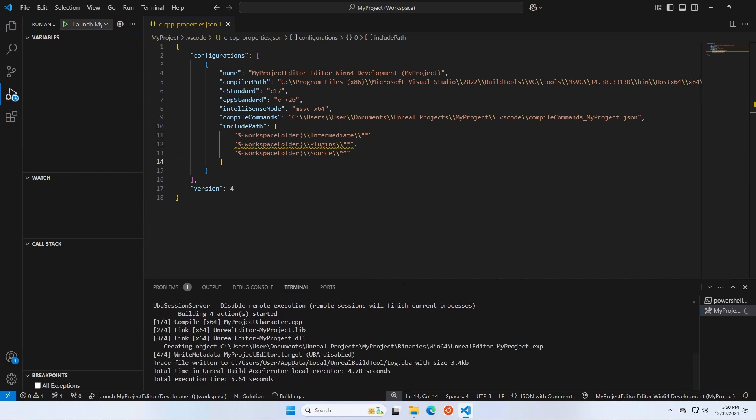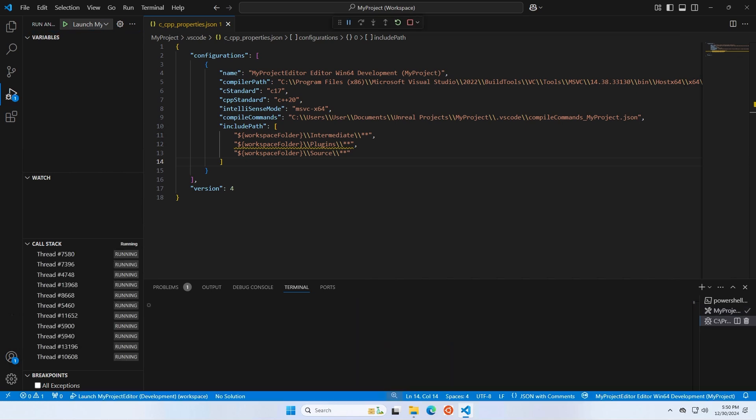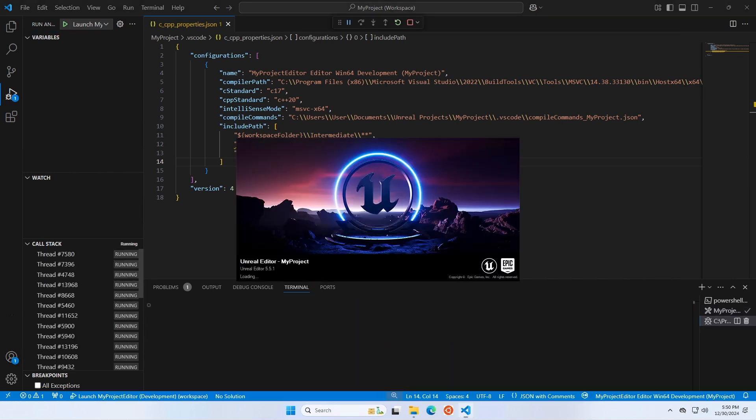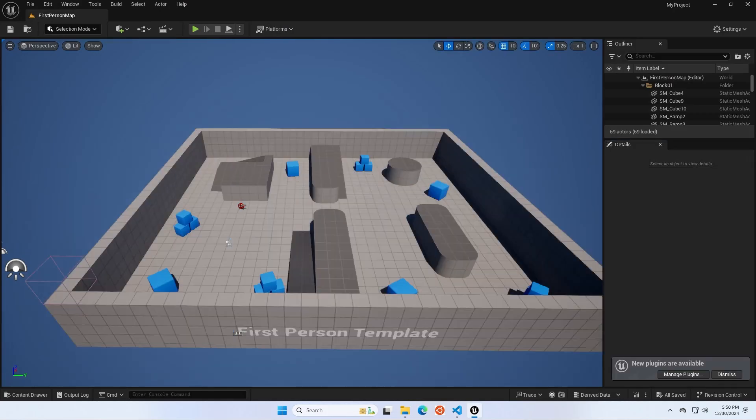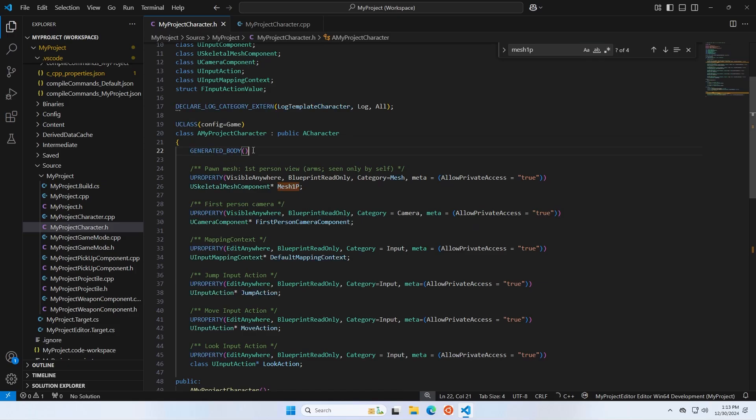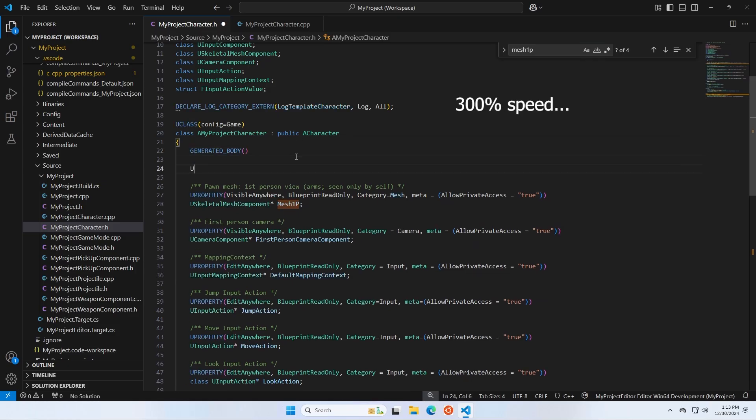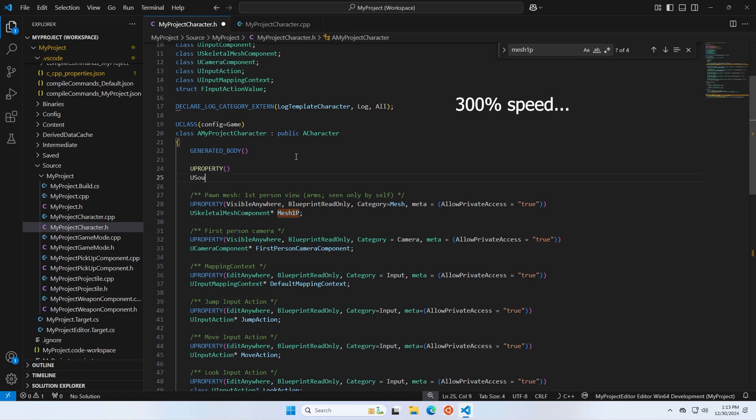Now it's at this point that you are theoretically done. IntelliSense should build its index, based on your project files, and start helping you with autocomplete. But in my experience, it's extremely slow and very bad.